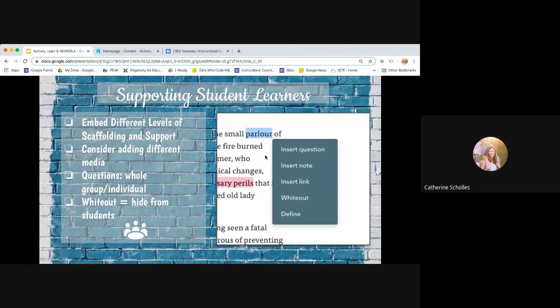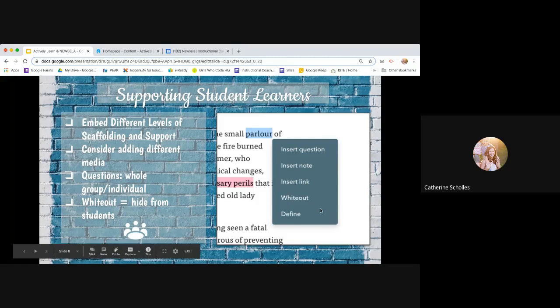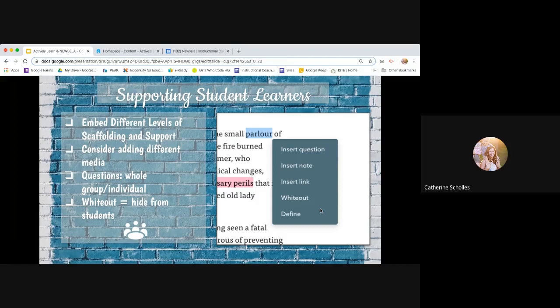So supporting student learners, this is really a fantastic tool to use to support different type of student learning and their different styles. Because you can embed different levels of scaffolding and support based on, you know, you can insert a question. You can insert a note, a picture, a diagram, a video. You can insert the link right here. Whiteout means you can hide sections from students. So maybe you just want them to, it's not a text that they need to read from start to finish. And there's certain parts that they don't need. You can white it out and they'll never see it. So just that section will completely disappear.